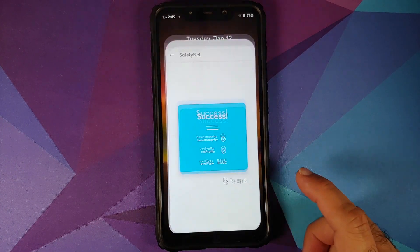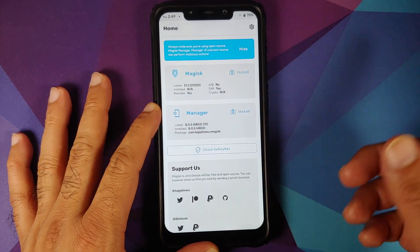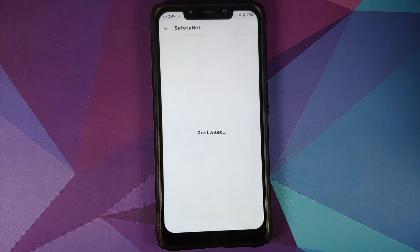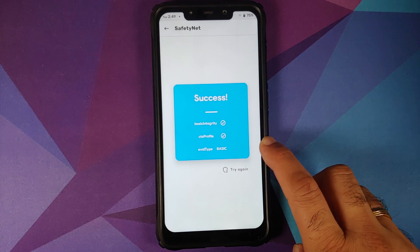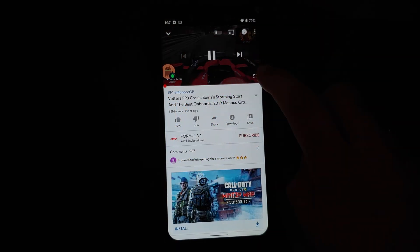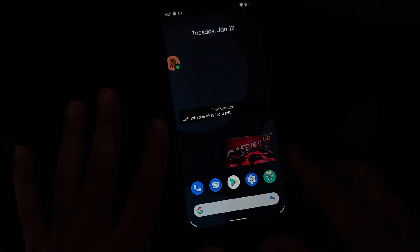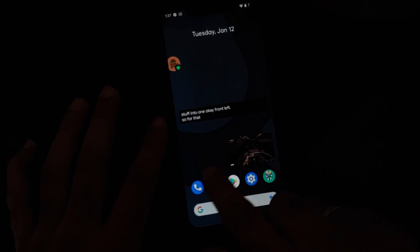Next up, we can have a look at safety net. I do have Magisk Manager installed, my device is not rooted, and we can check for safety net — safety net is passing out of the box without any issues. Evaluation type is basic, and because safety net is passing, you should be able to use your banking apps without any issues. In terms of YouTube, there are no issues with media playback, no jitters, no lags. Picture in picture works absolutely fine, and live caption also works.